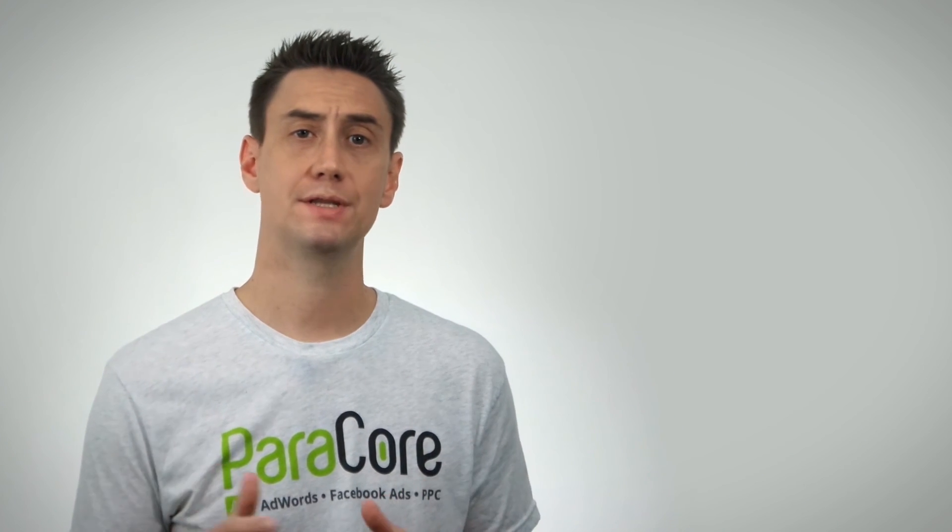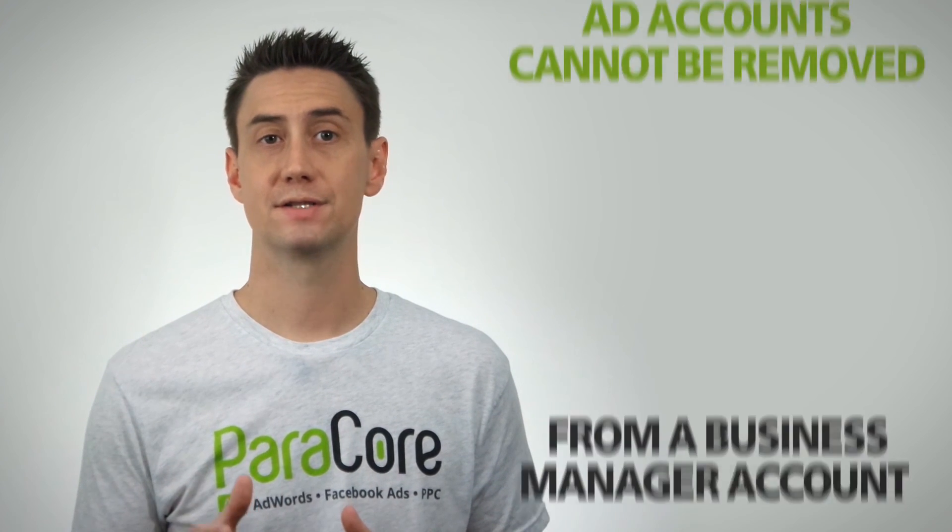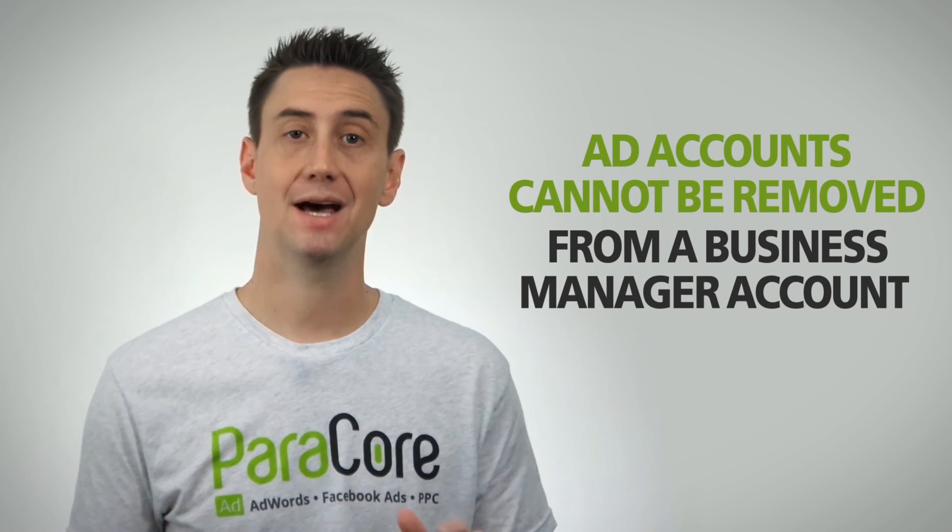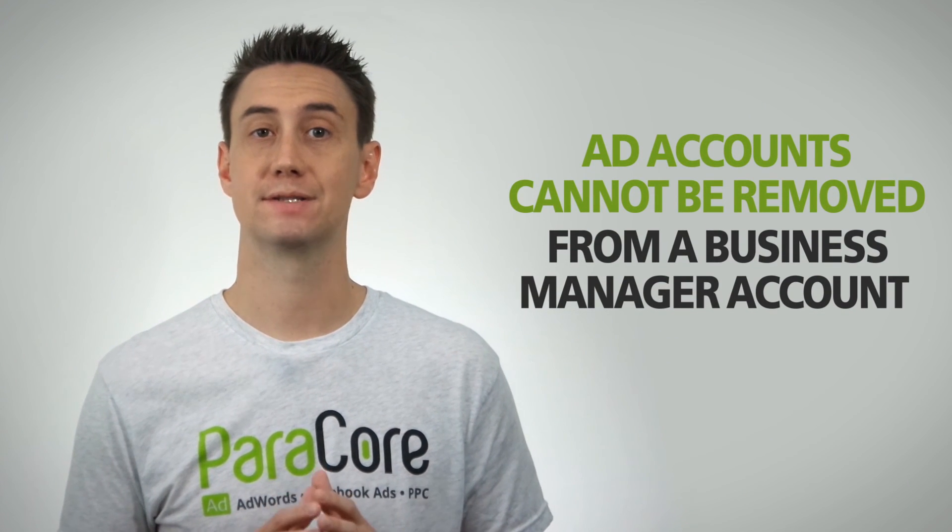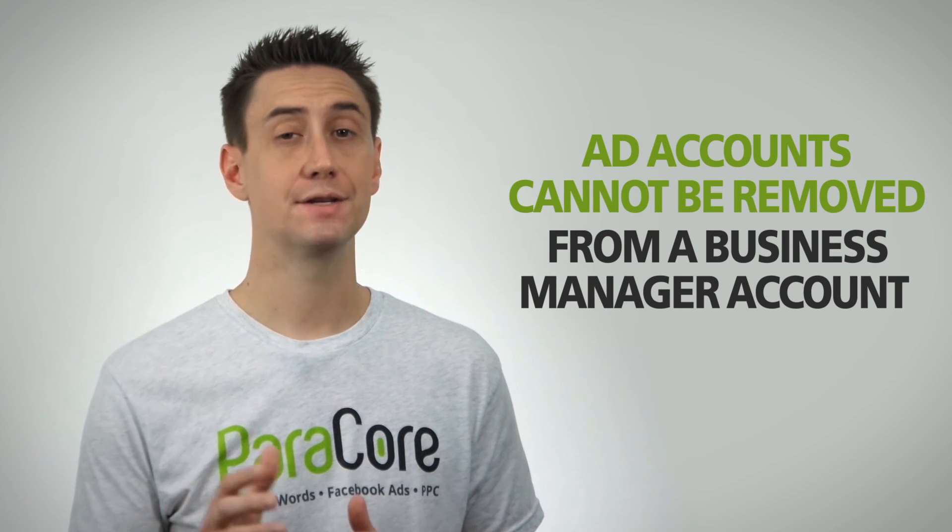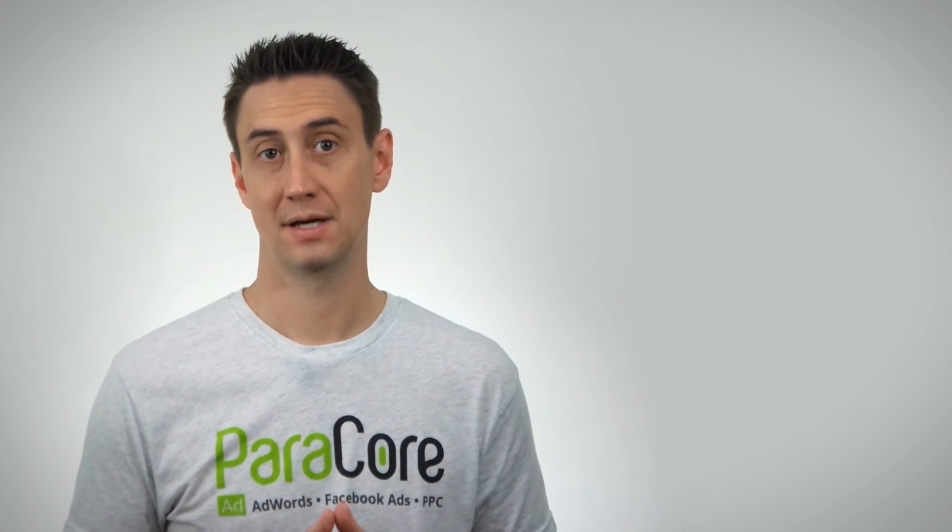There are a few common mistakes you want to avoid when using the business manager. The first is that ad accounts absolutely cannot be removed from a business manager account. So if you're an agency and you set it up in your name you can't ever transfer it to your client.